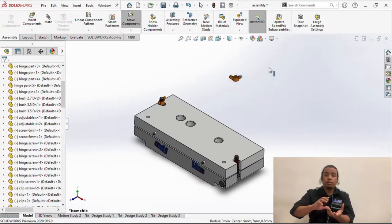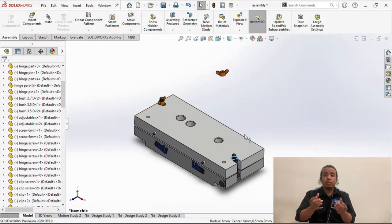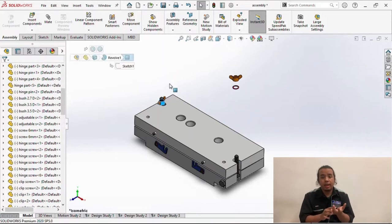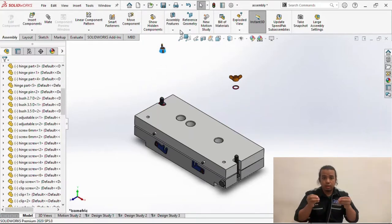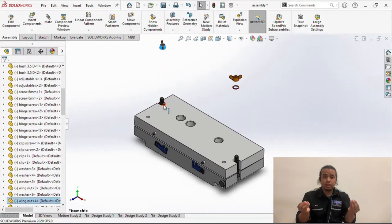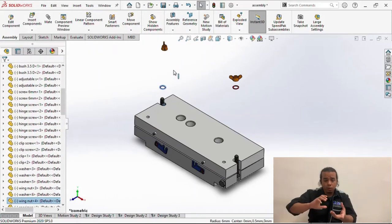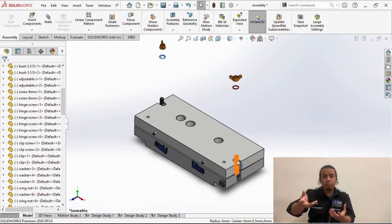And we open the wing nut, washer, and screw beside the jig. And we open the top part.